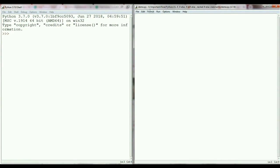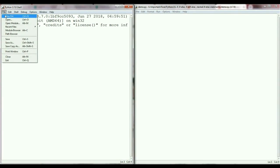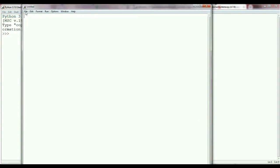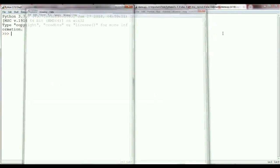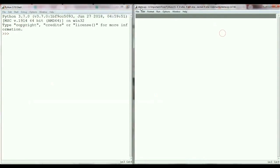First, let me open this demo.py file which I have created. If you don't know how to create a Python file, you need to go to File in the shell, click New File, and then save the file at your specific location by giving it a name, like demo.py.